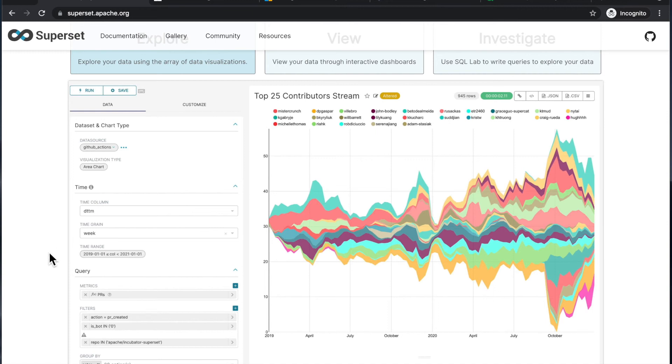...but I do remember that when I started using Superset for the first time, it did feel a little bit clunky with regard to some of these features, which are kind of more polished in, for example, Tableau.